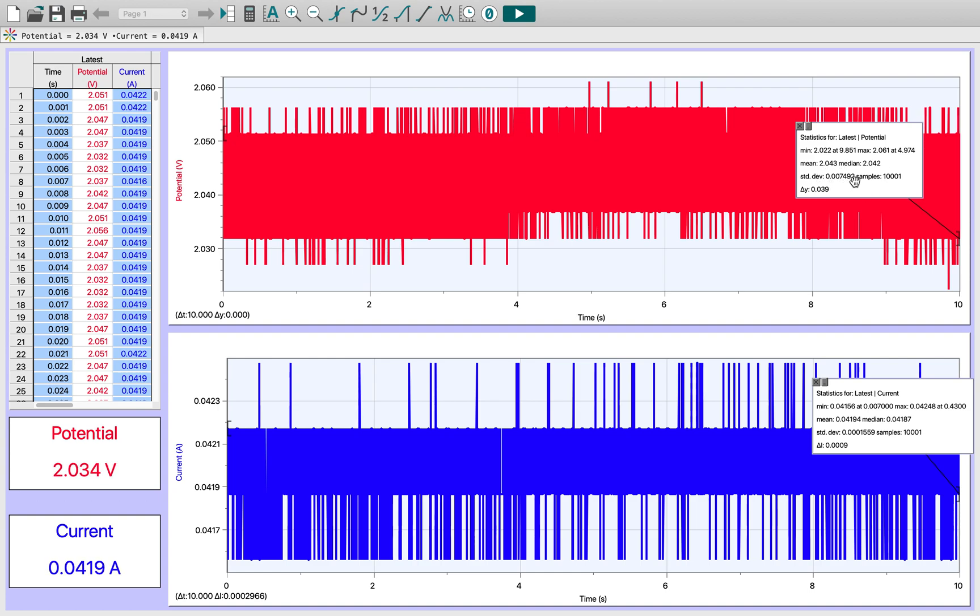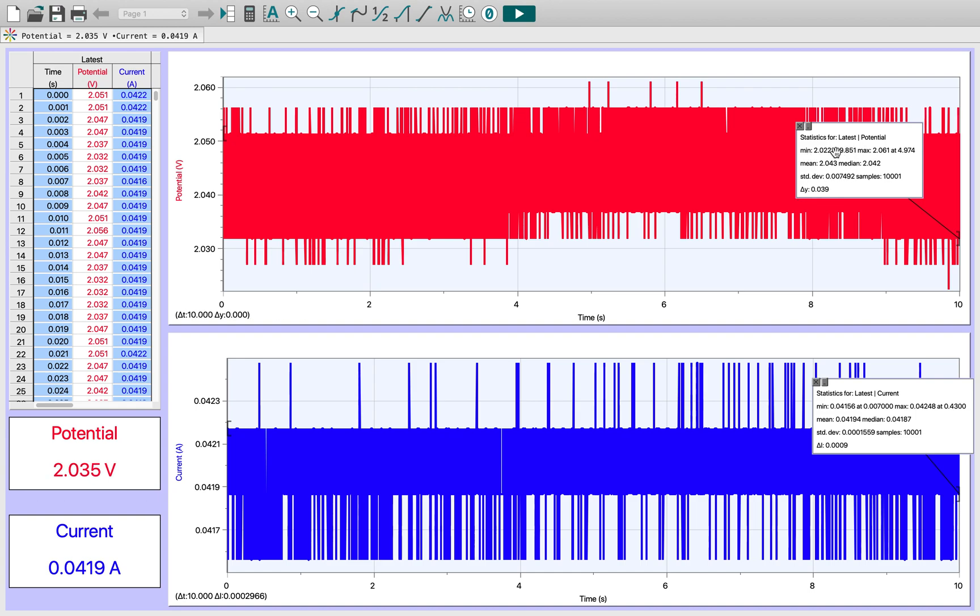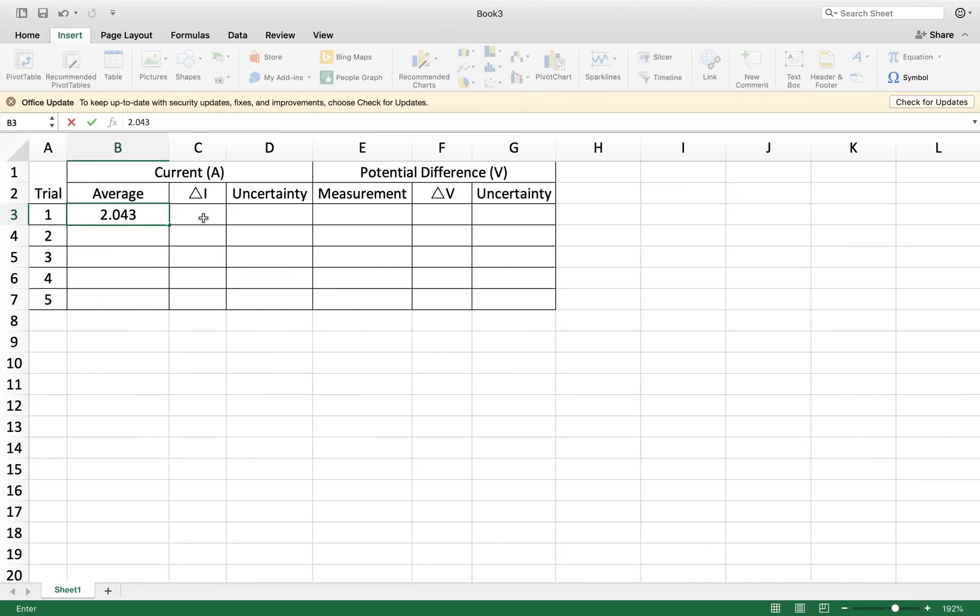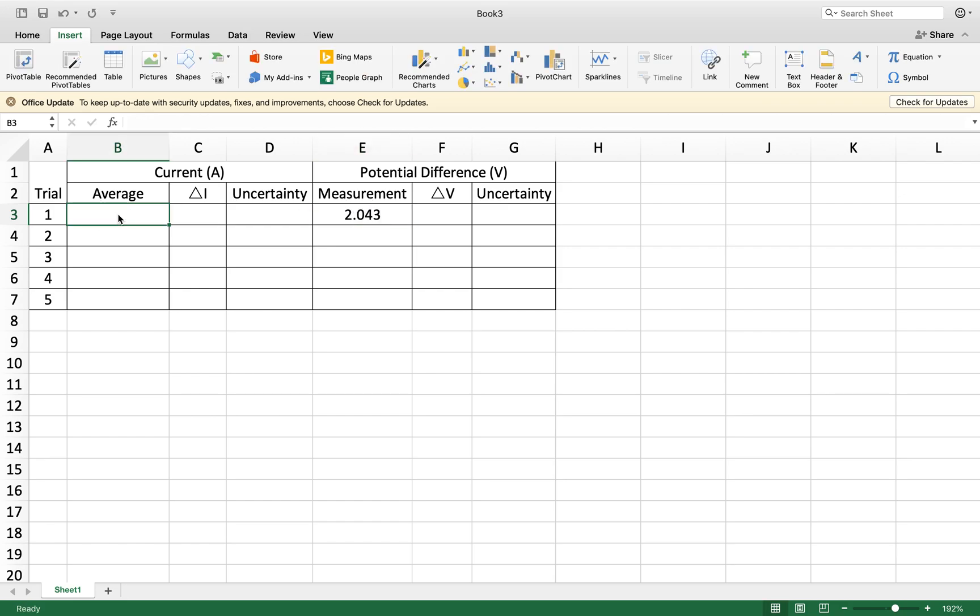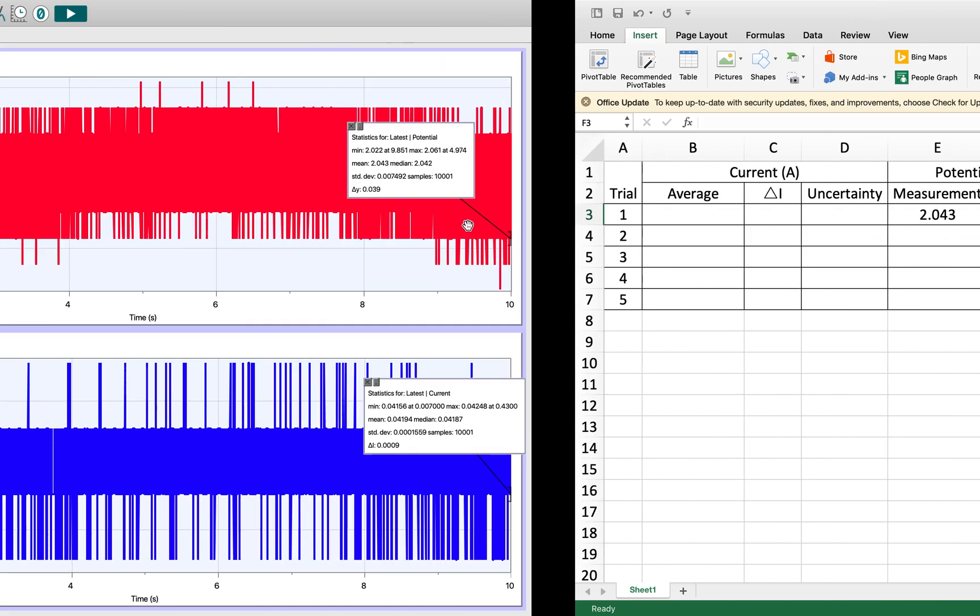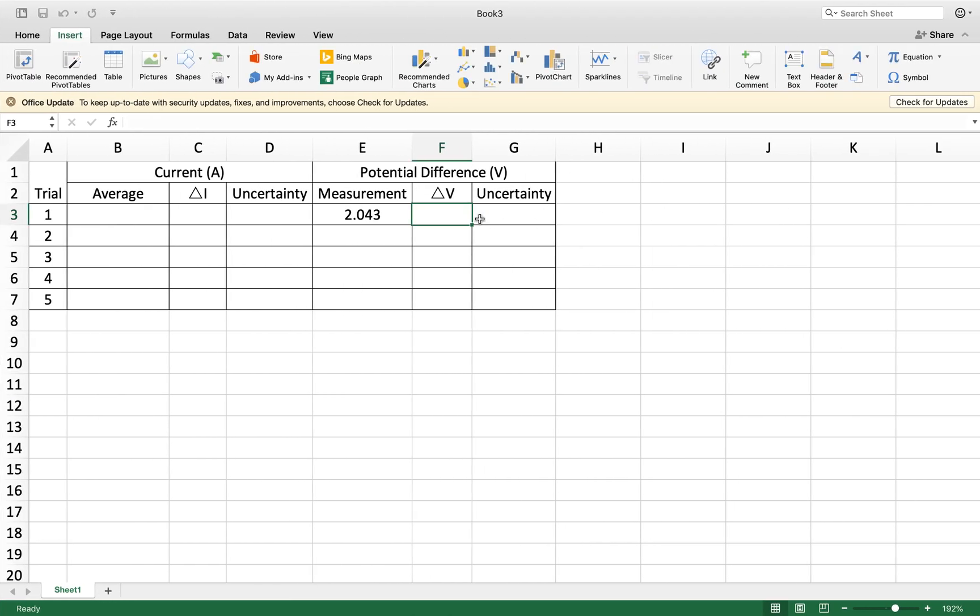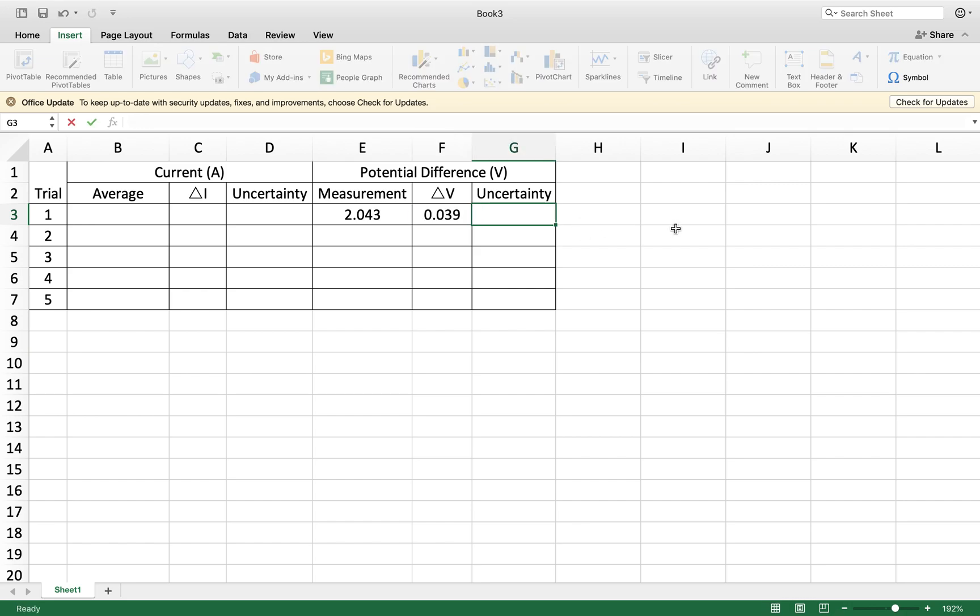The next thing I have here is a standard deviation, which in physics we don't actually use as a measure of uncertainty. What we are going to use is the procedural difference. You could calculate the difference between the minimum and maximum, or you could just take this delta V value here, and that's what I'm going to use. We're looking at potential, and my delta V value there is 0.039 volts.